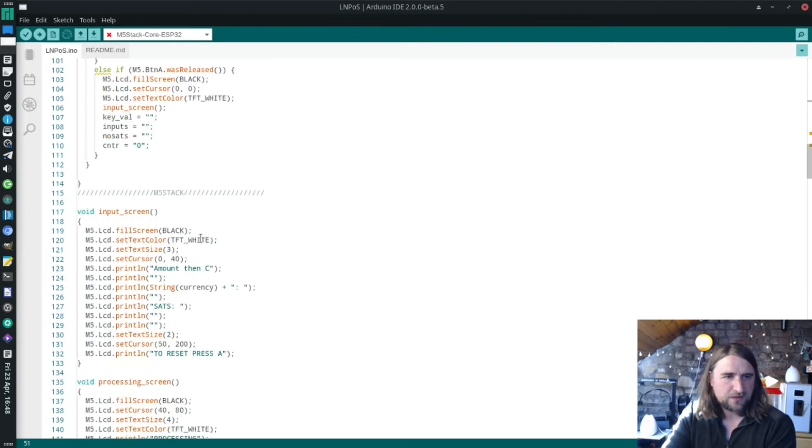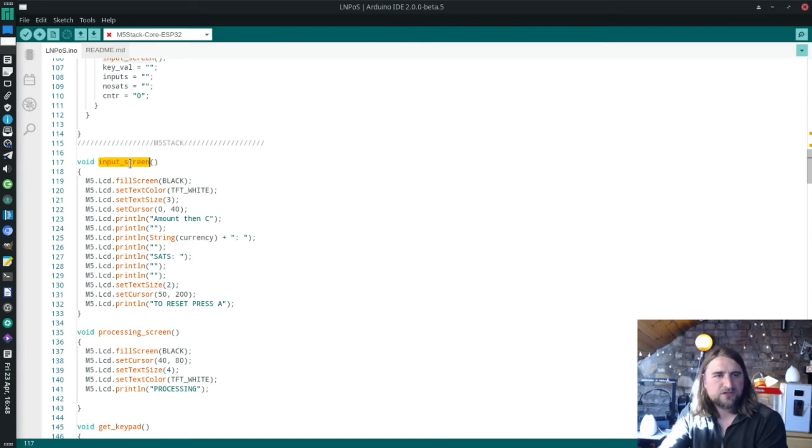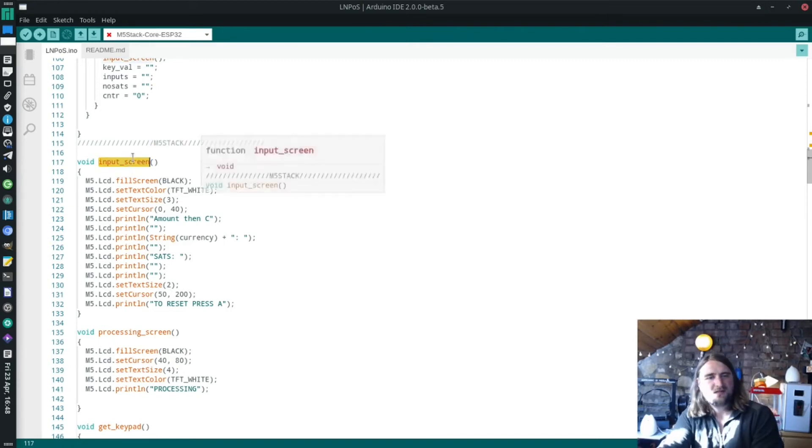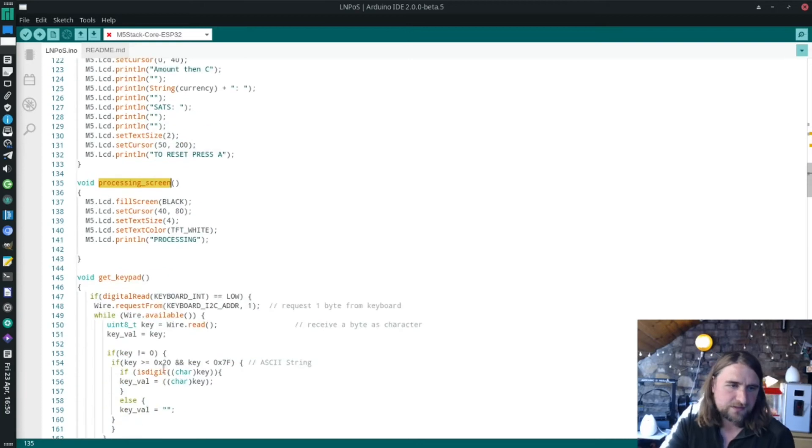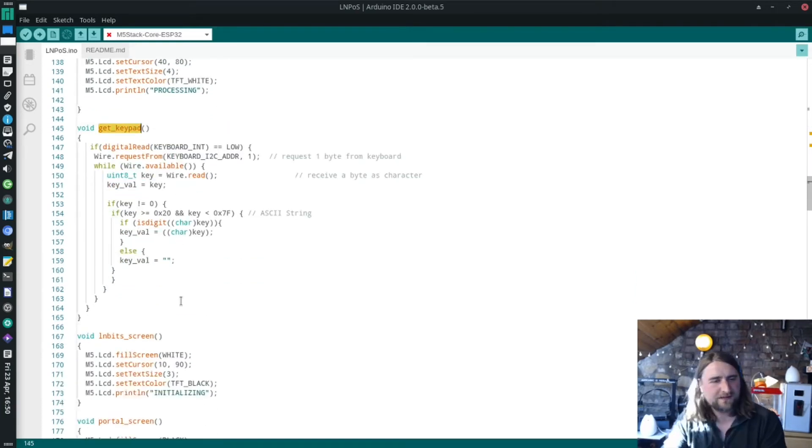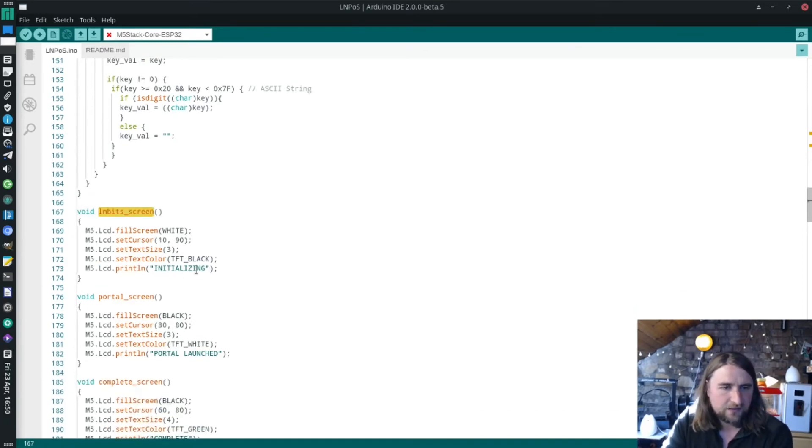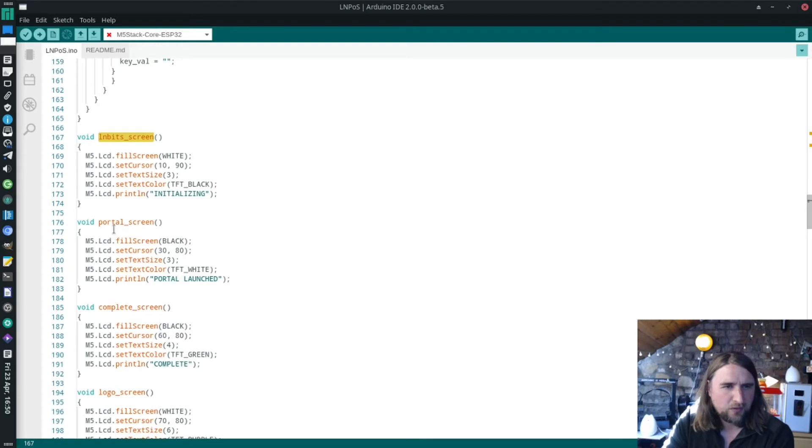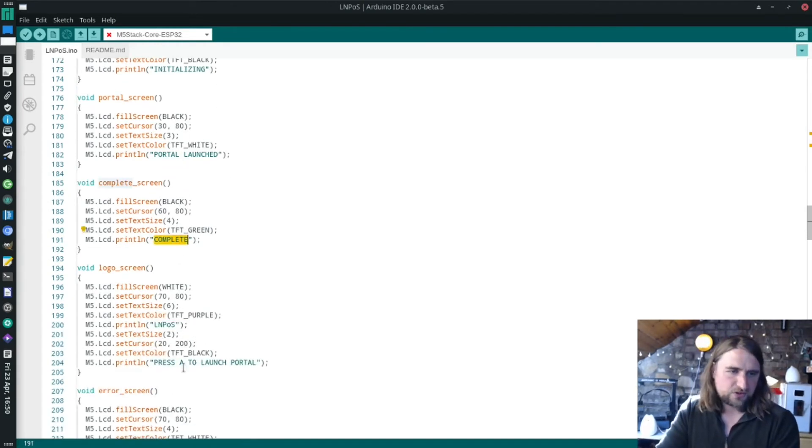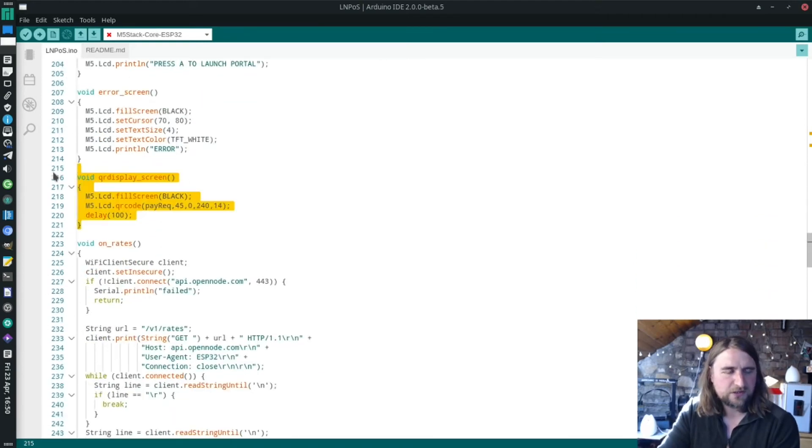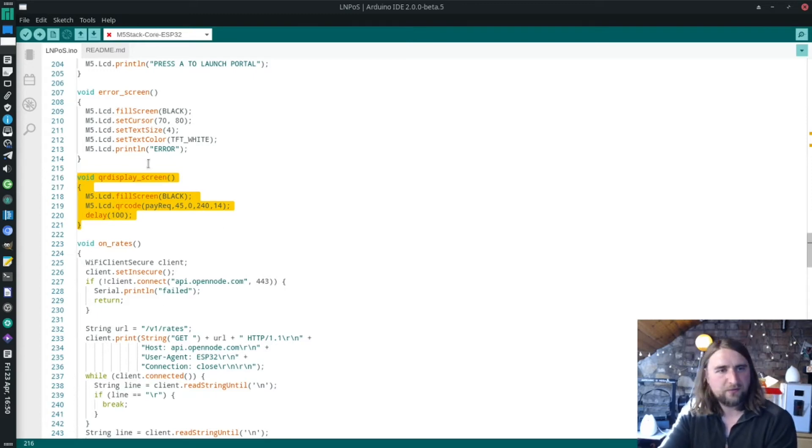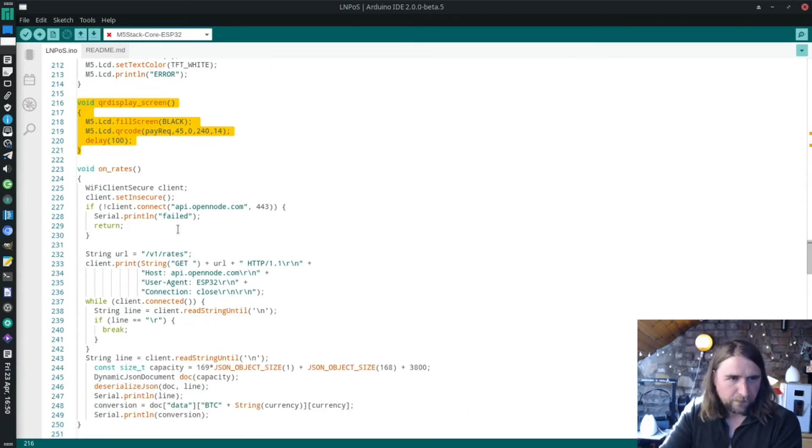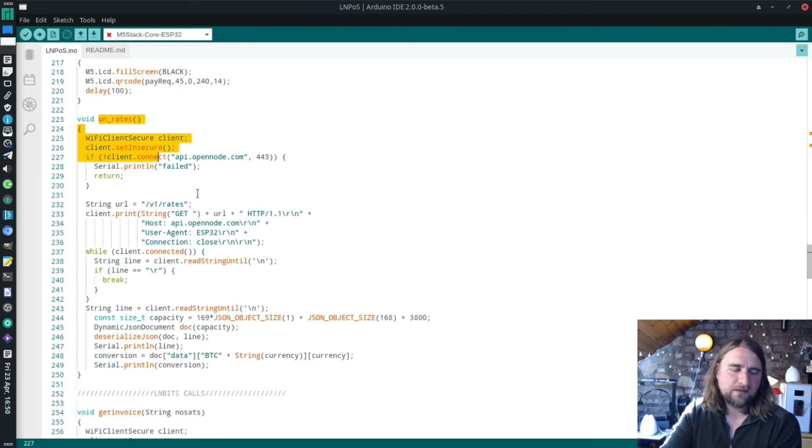For the M5 stack here, we have a bunch of screen functions: the input screen, the processing screen where it says processing, the keypad where it gets the key when you press the key, the initializing screen which I'm not even sure I'm using, the portal screen when the portal launches, the completed screen. All the screen stuff is here. The QR display screen is a nice and small function, that's where it displays the QR code. All these little functions I just call within my code.